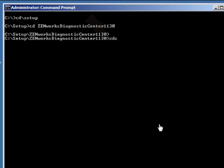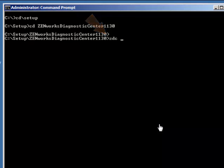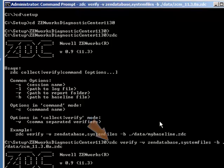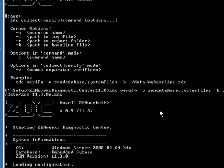If you are uncertain of the syntax, just type ZDC and it will give you the syntax to be run. When you are ready to run the ZDC, type in the command and let it run.